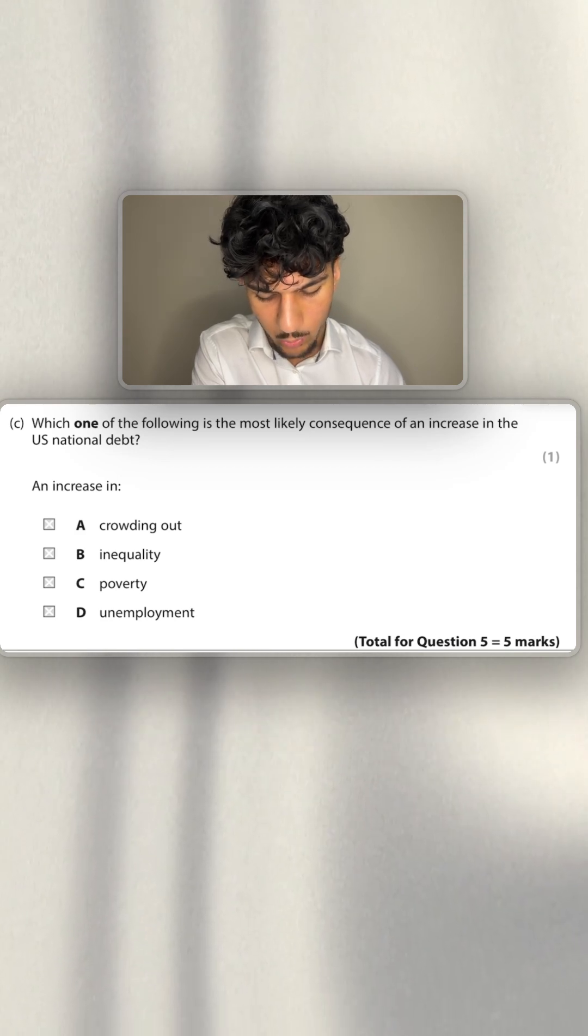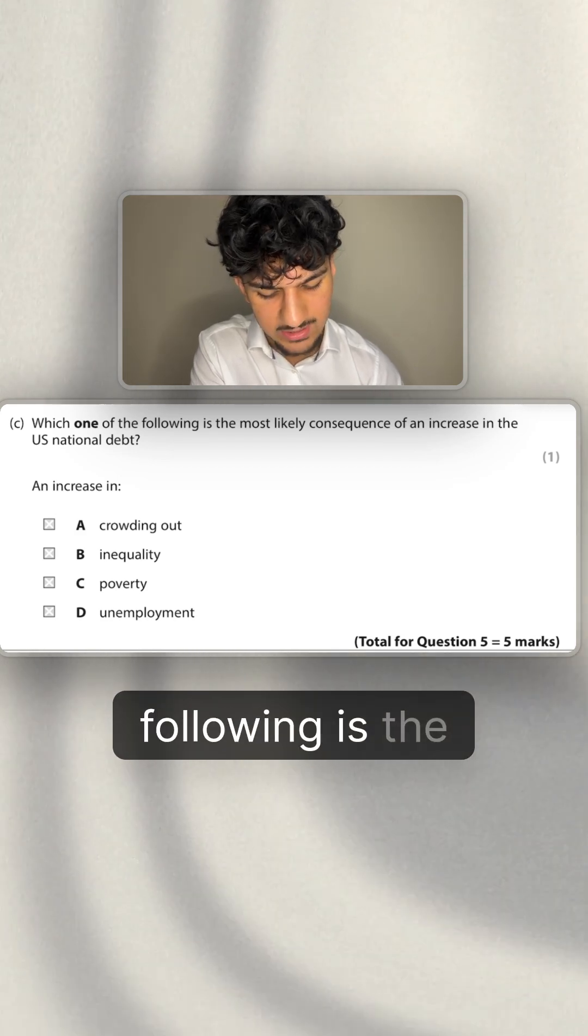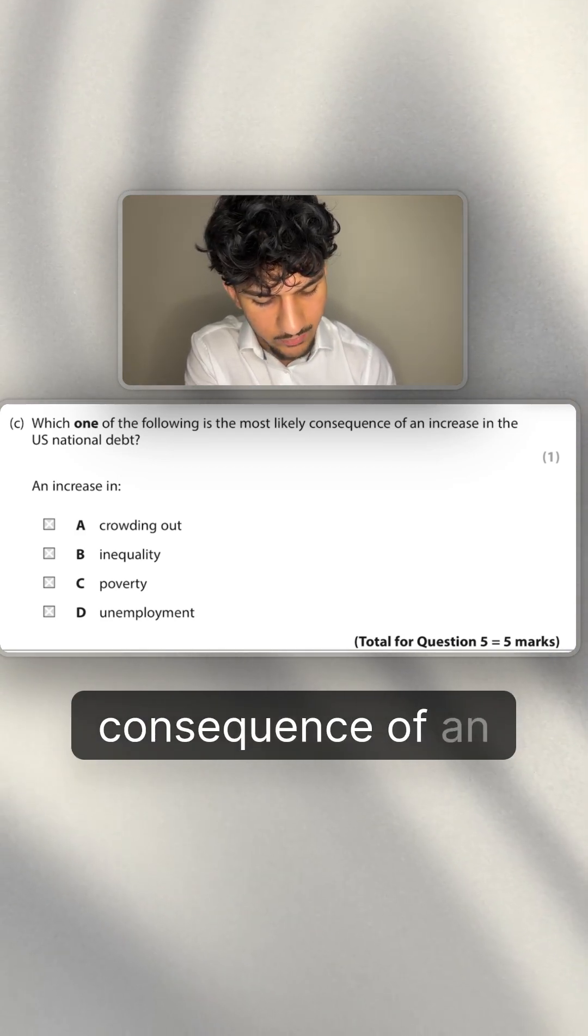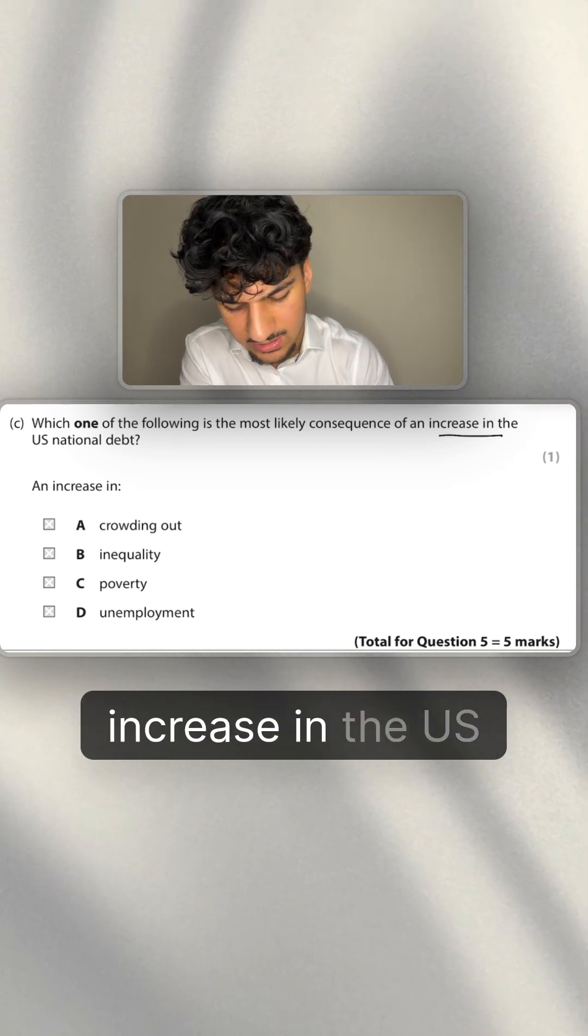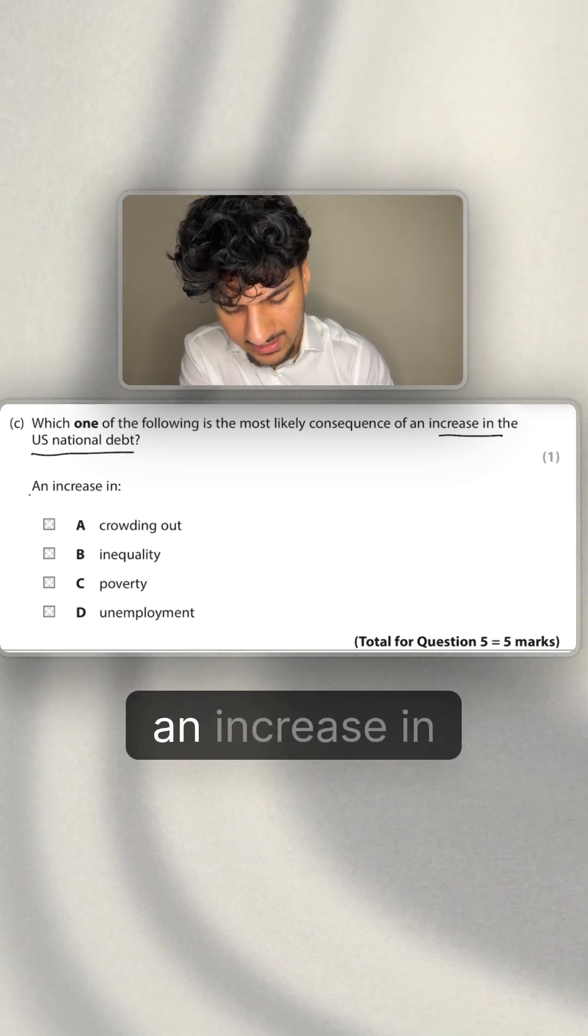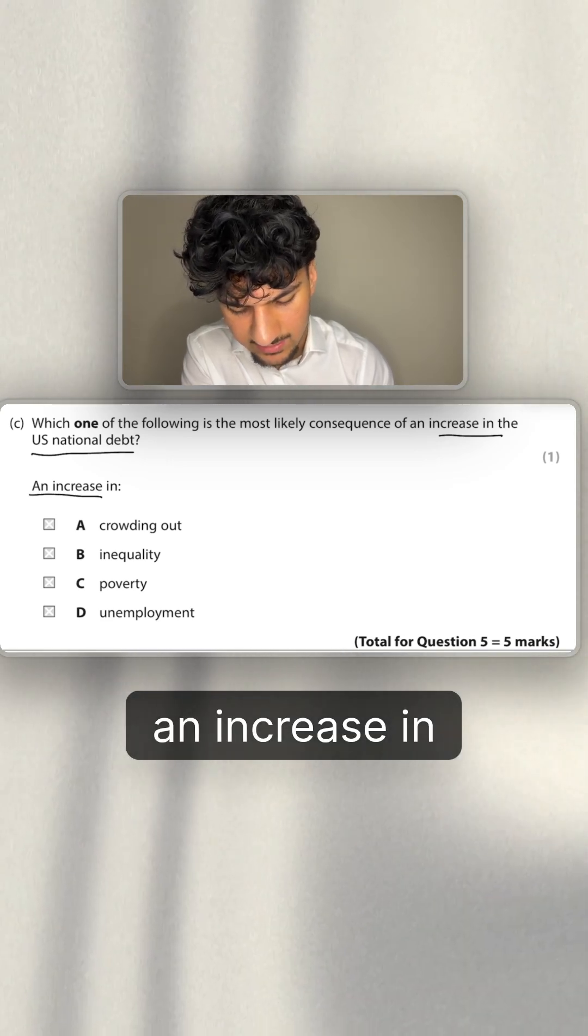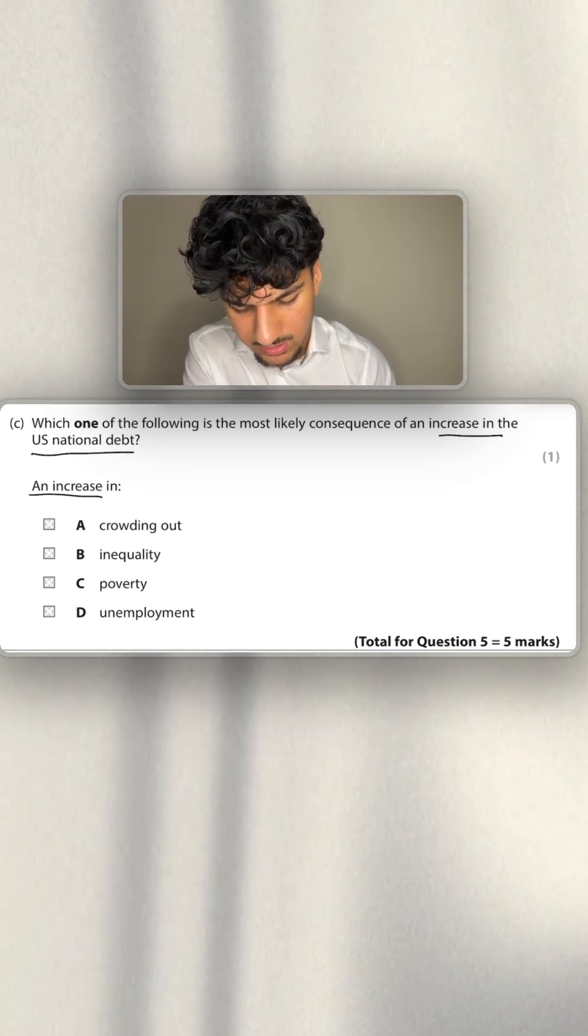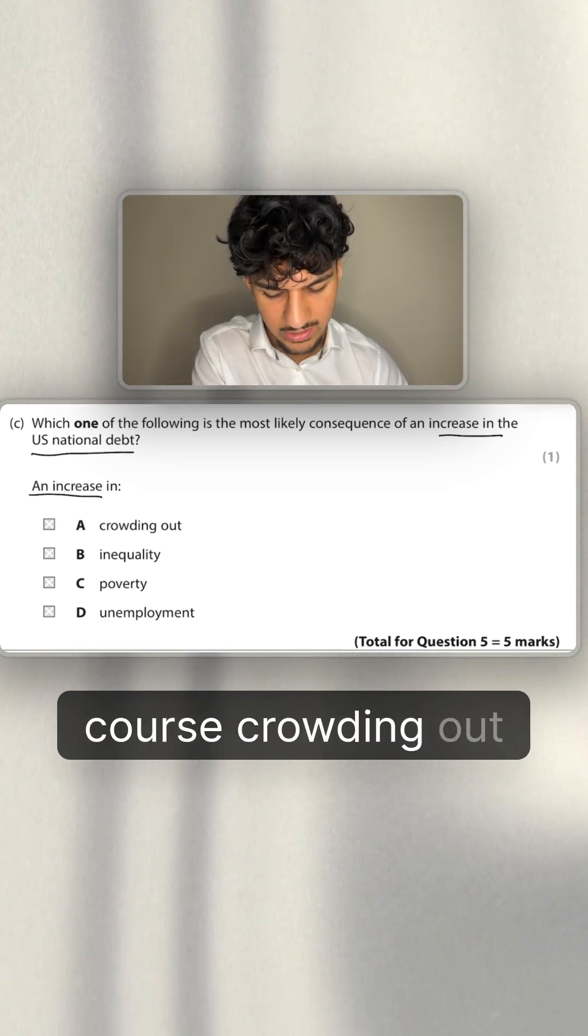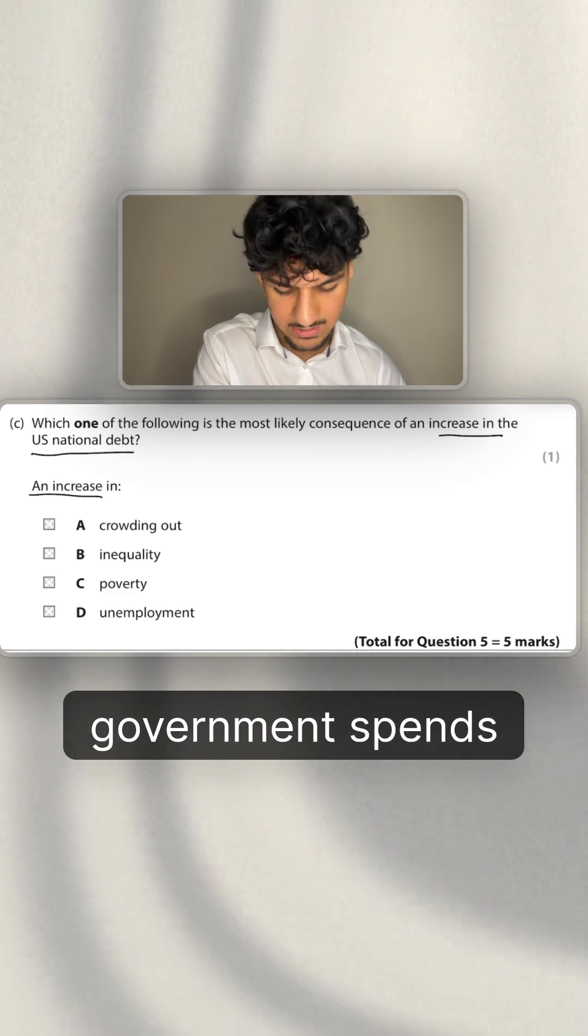So, multiple choice question here: which of the following is the most likely consequence of an increase in the U.S. national debt? An increase in crowding out. Now that won't be wrong since, of course, crowding out is when the government spends too much.